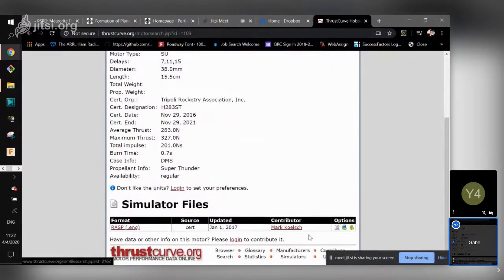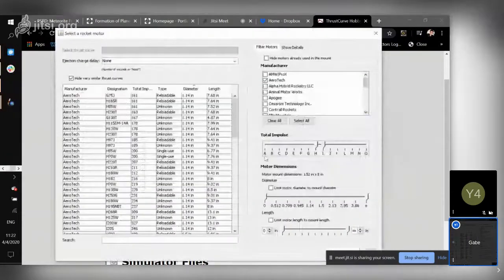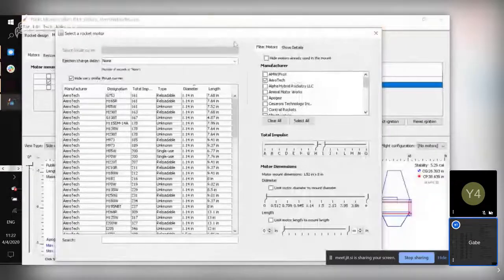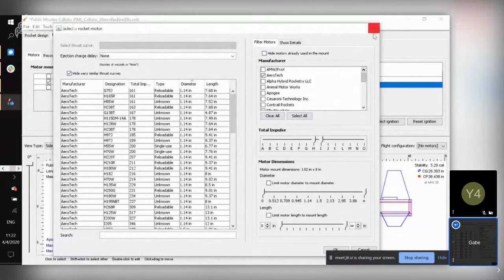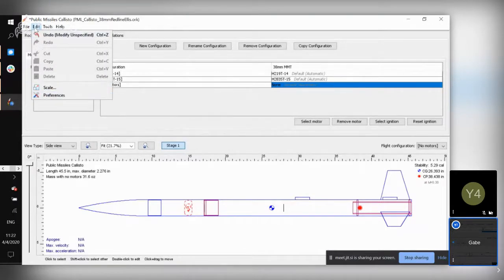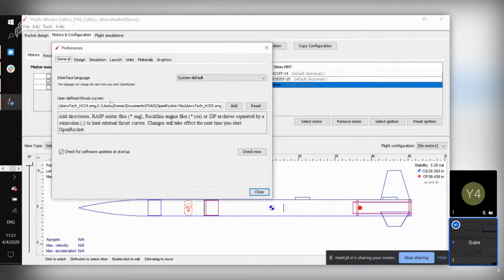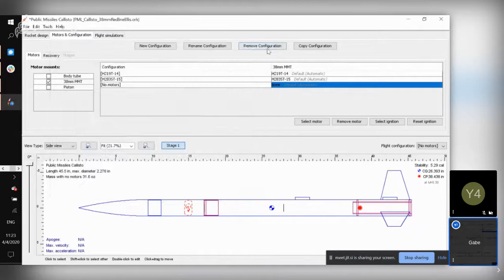Thrustcurve.org typically has a .eng file you can download. They might have a slightly different cert designation, but they're pretty much the same thing. To add those files to Open Rocket, you go to Edit, then Preferences, and include them in the user-defined thrust curves section. You'll have to copy the path to where those files are stored, and then restart Open Rocket to get them to show up in the system.